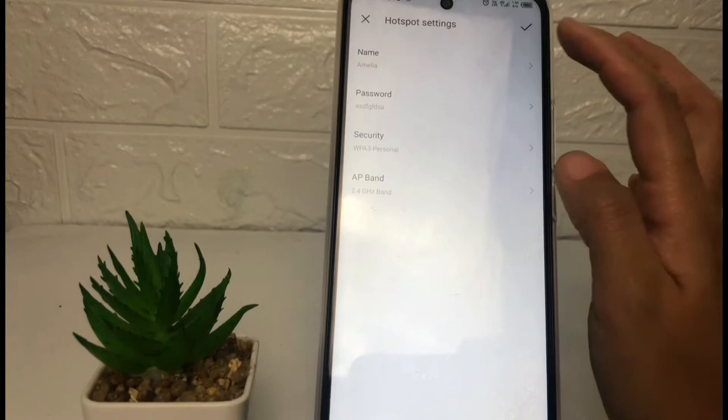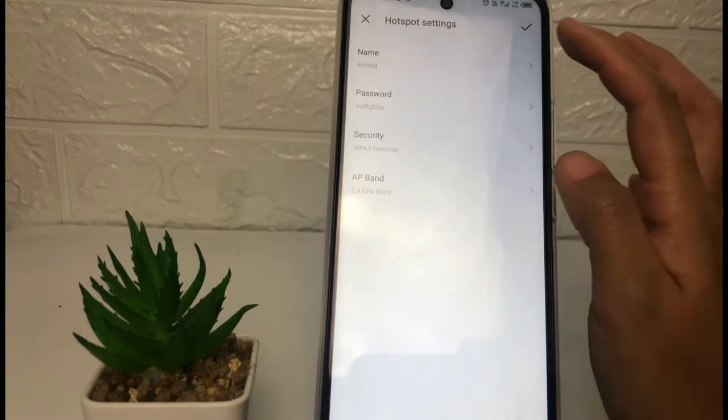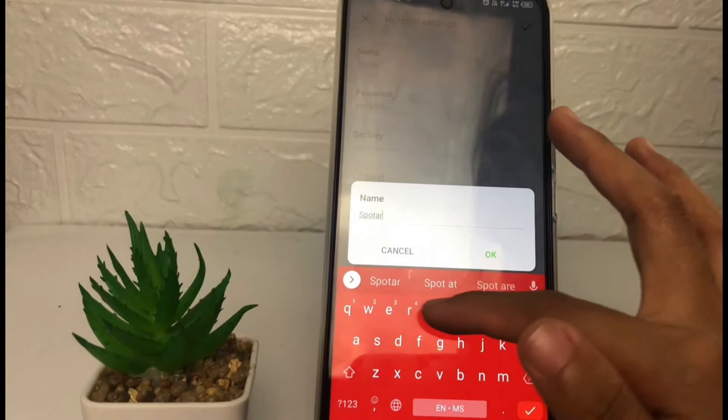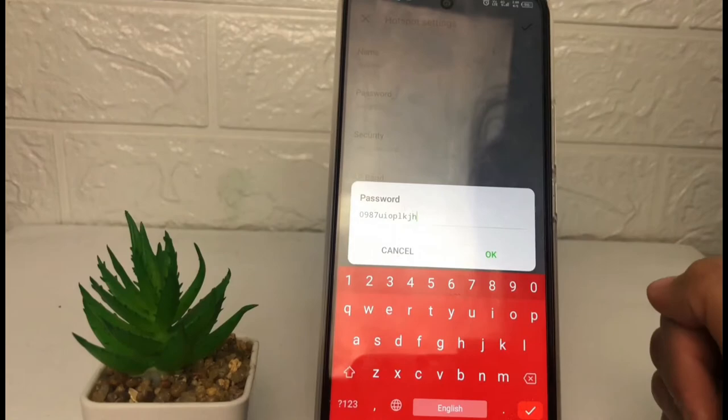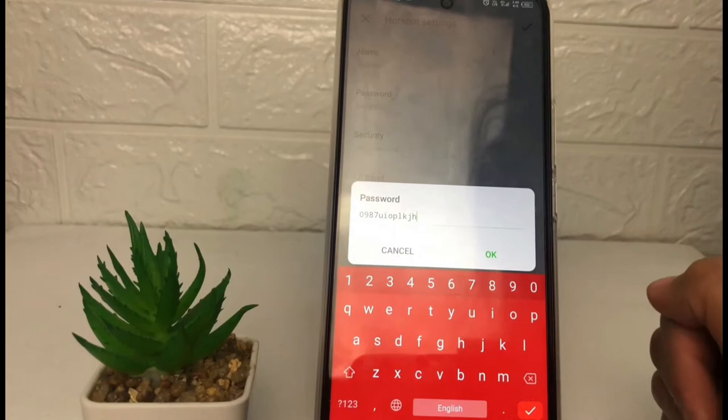For example, here I'm going to change my hotspot name. After editing, tap OK. You can also change the password — tap OK when done. If you think it's enough, just tap on the checkmark button.